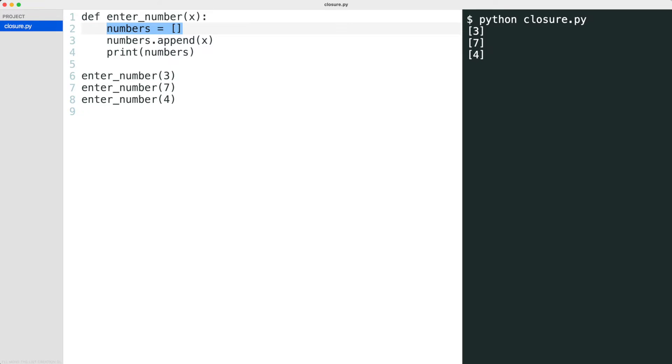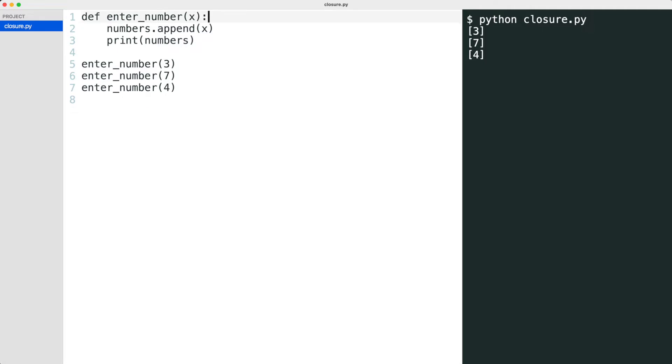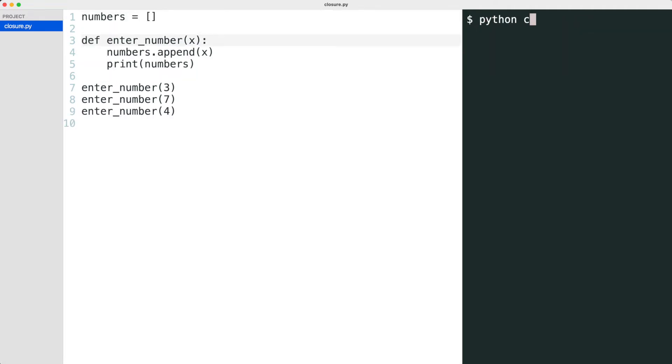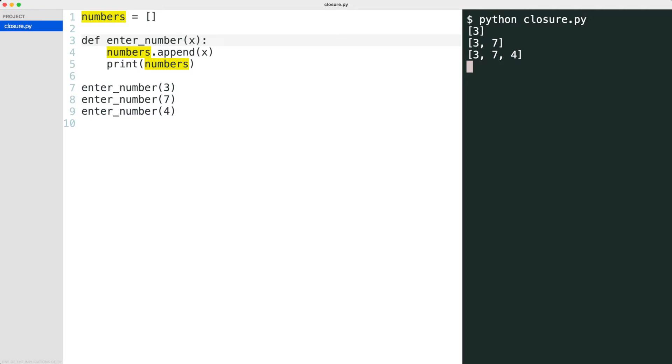I'll move the list creation out of the function which makes the numbers variable global. Now the list is updated with each entered number. But the function now has access to a variable outside of the function. One of the implications of this is that the function cannot be moved to another module without also moving the numbers variable. It is clear that the numbers variable and the entered number function belong together. This is an example where closures can help. Let me rewrite the code.